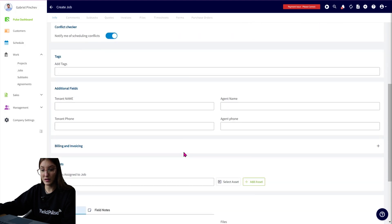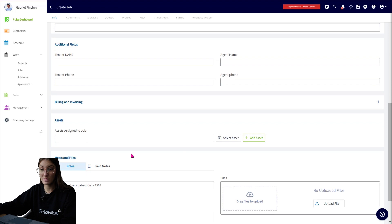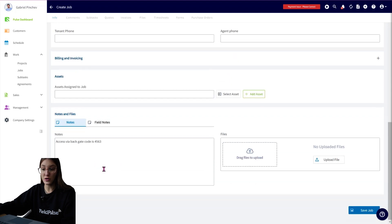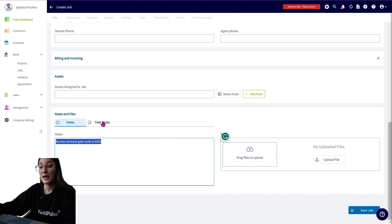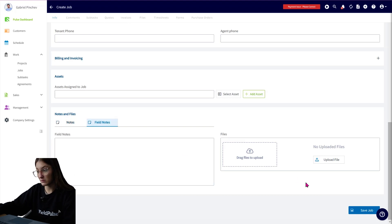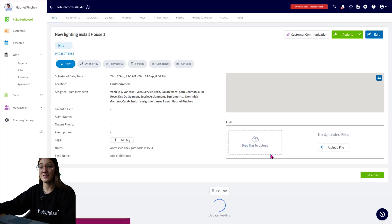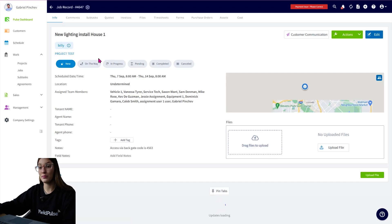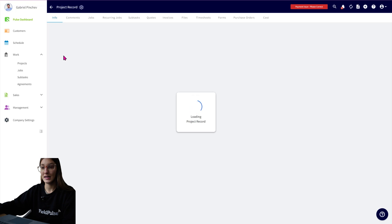Fill out the rest of your job details. So we have tags, custom fields, you can assign assets as well to this job, fill out your notes. And as you can see, the service notes from the project carried across into this job, and we have field notes and files. So go ahead and save this job. So we have the job and the project is going to be linked to just there. We have project test.